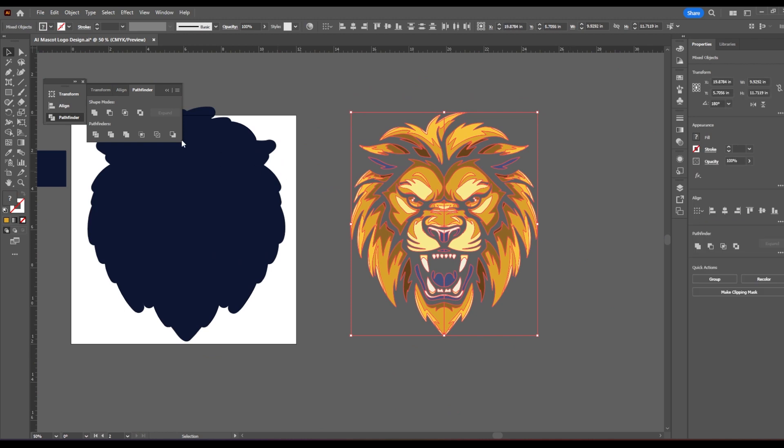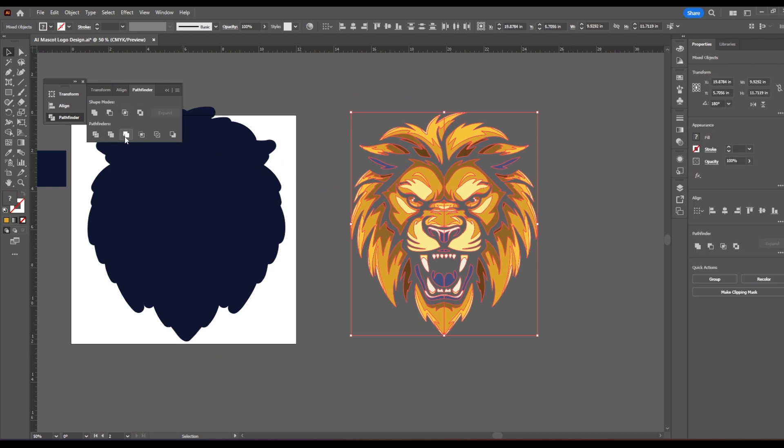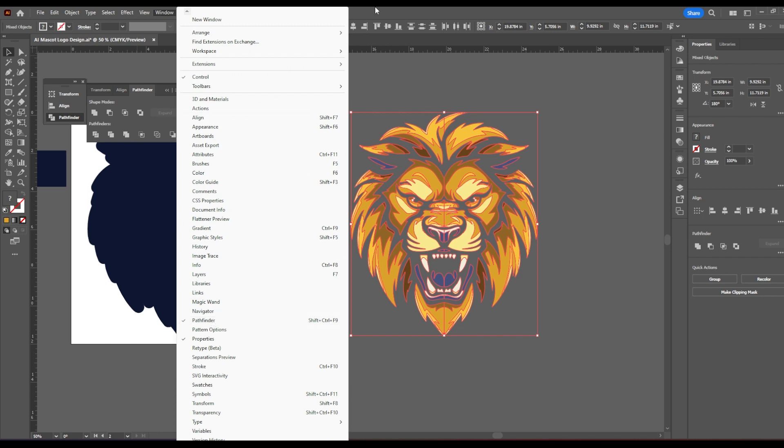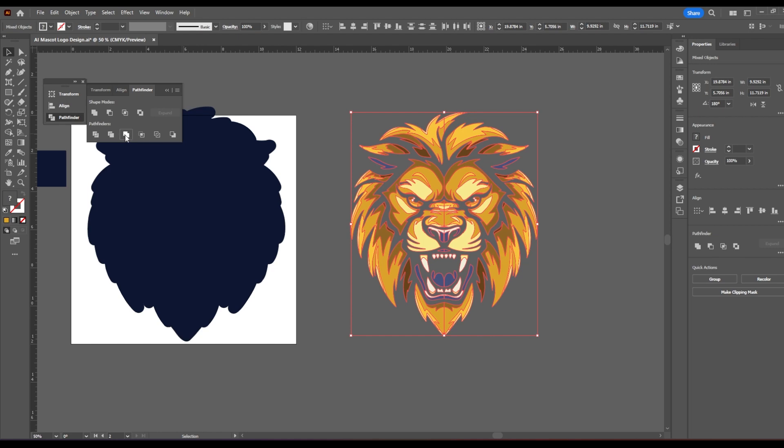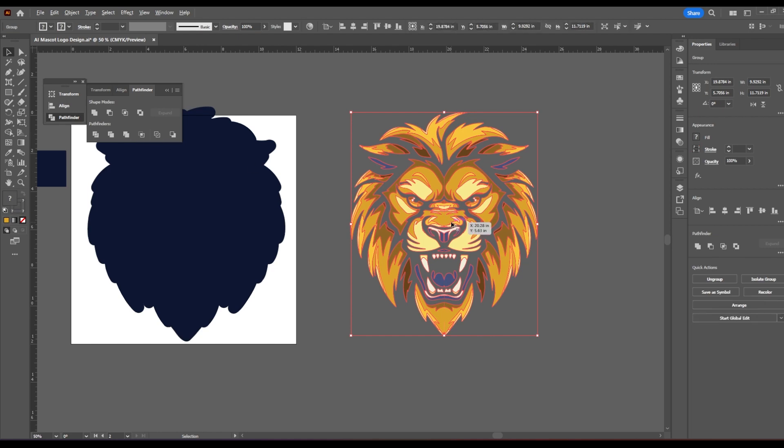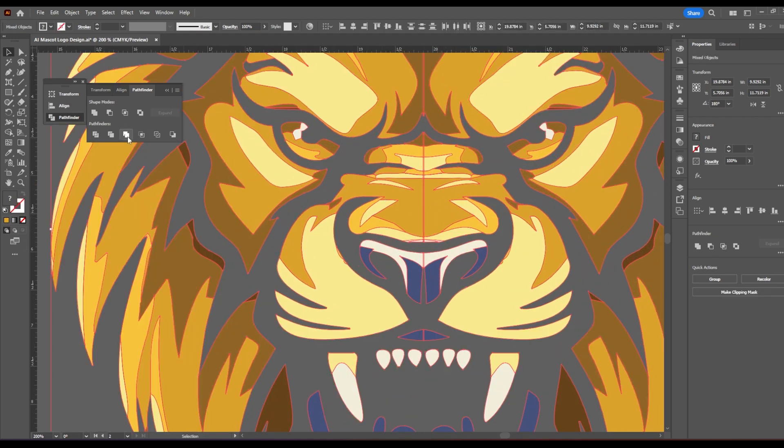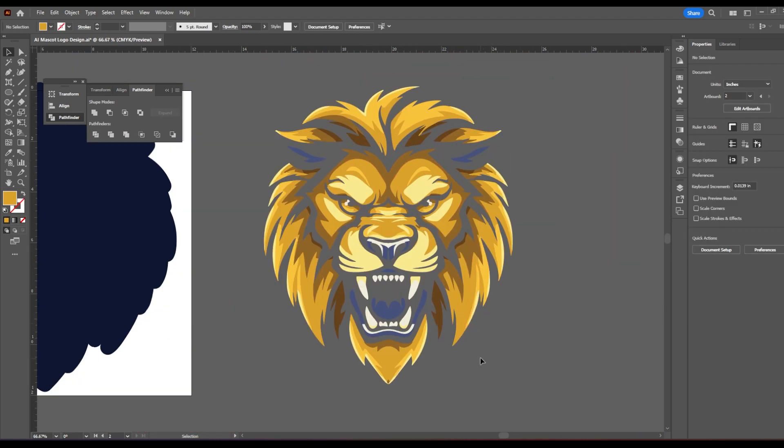Now I'm going to hold alt, drag it while holding shift to make a copy. Right click, transform, reflect vertically. We're going to reflect it vertically. Hit okay. And bring it over until it overlaps.